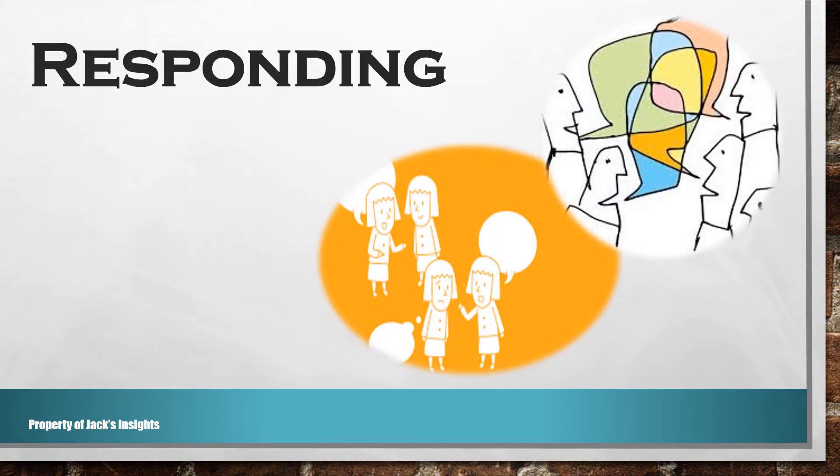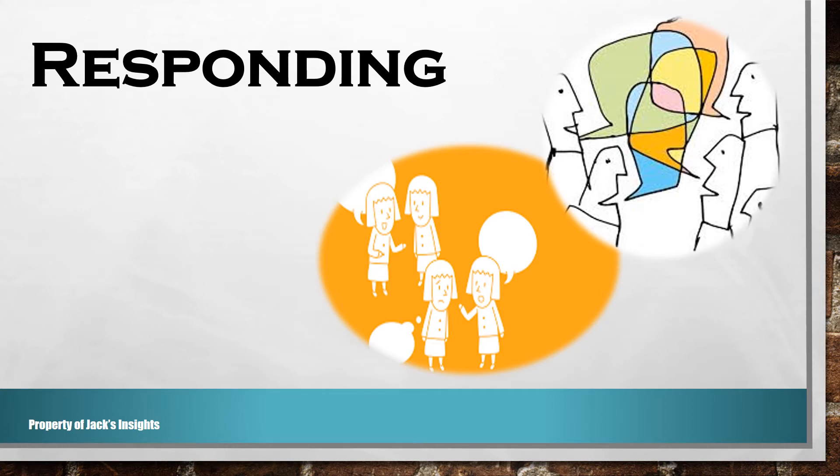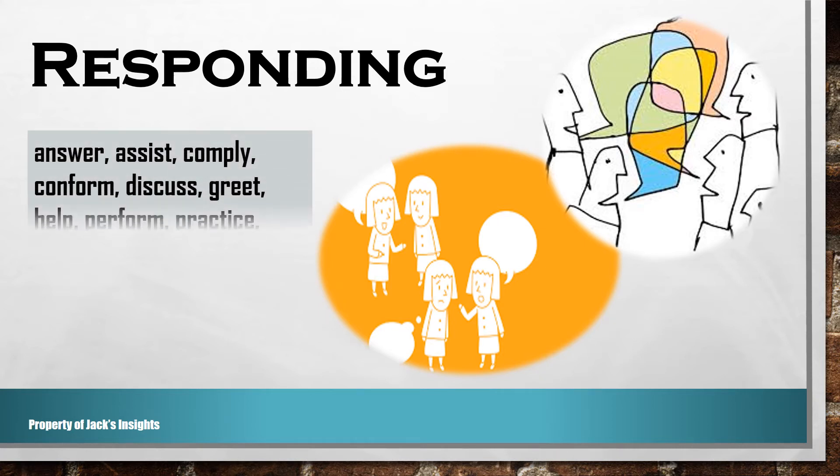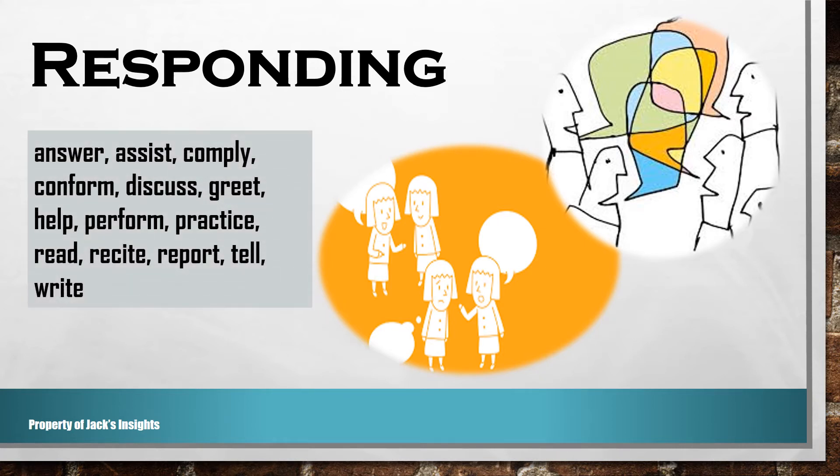The second one is responding. That is, showing commitment to respond in some measure to the idea or phenomenon. Outcome verbs are: answer, assist, comply, conform, discuss, greet, help, perform, practice, read, recite, report, tell, write.